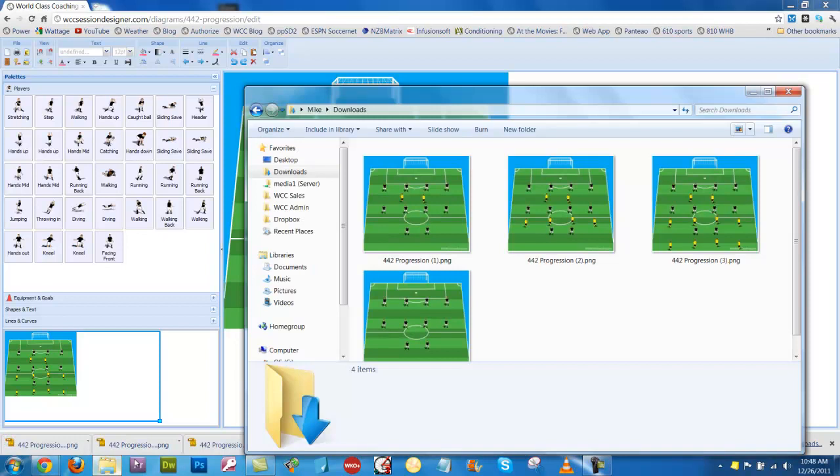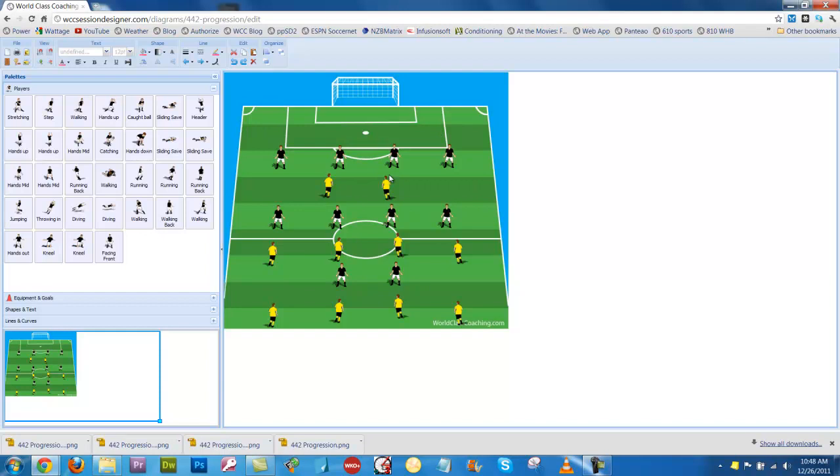So now I've got 4 diagrams that are saved or downloaded onto my computer, all from using one diagram, one template if you like, from the session designer.